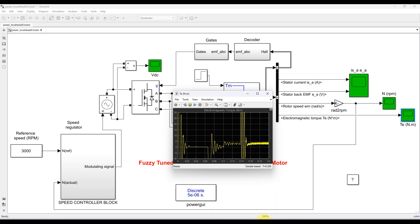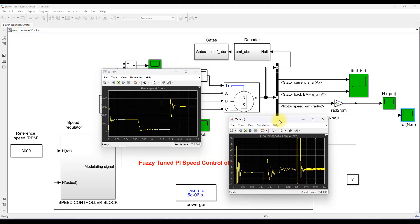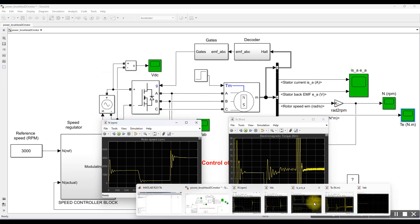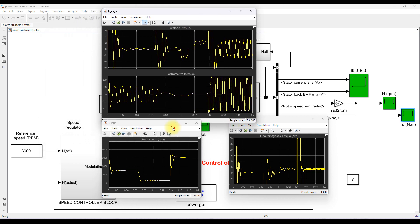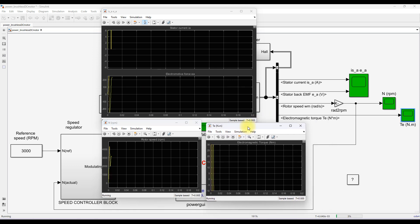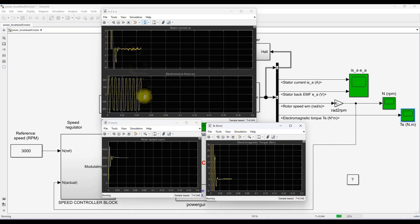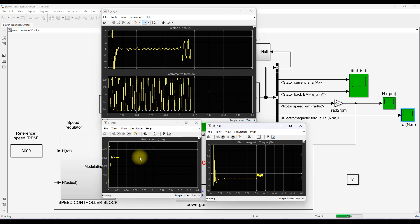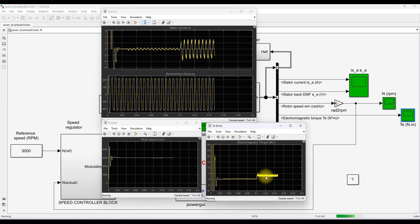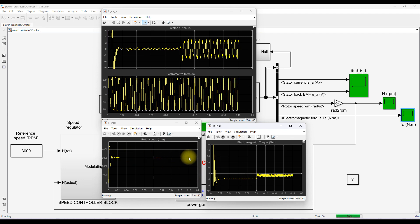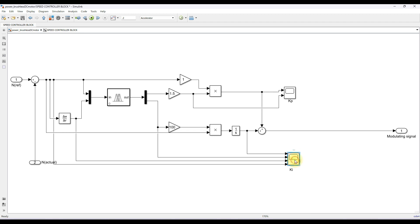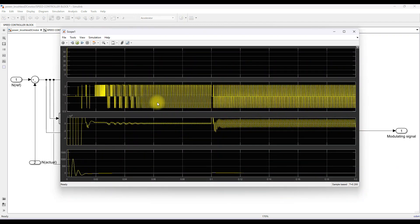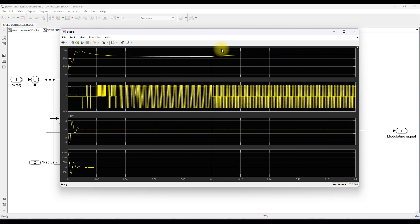Now I am going to simulate the model. Here you can see the stator current and the back EMF of the BLDC motor. The speed is maintained at 3000 RPM. When the load is added to the BLDC motor, the speed is still maintained around 3000 RPM due to the Fuzzy-tuned PI controller. You can also see the variation of KP and KI, and the output of the Fuzzy-tuned PI controller.